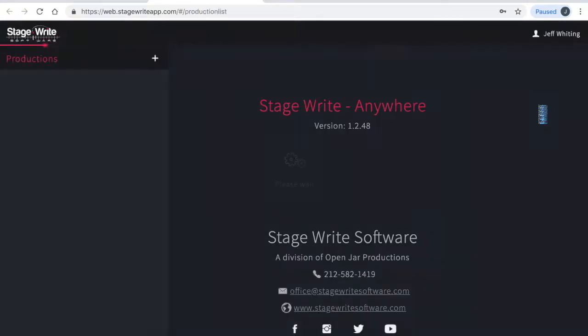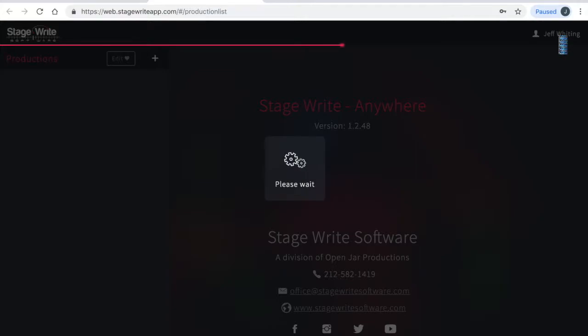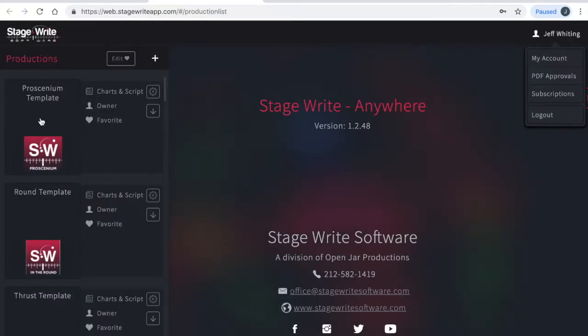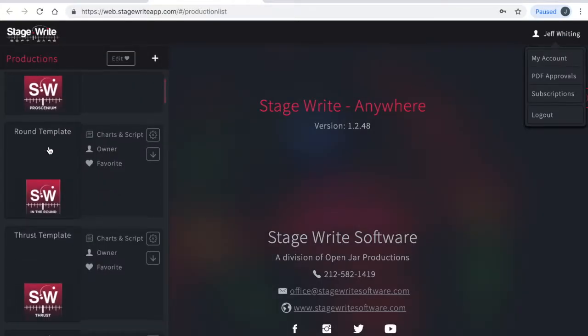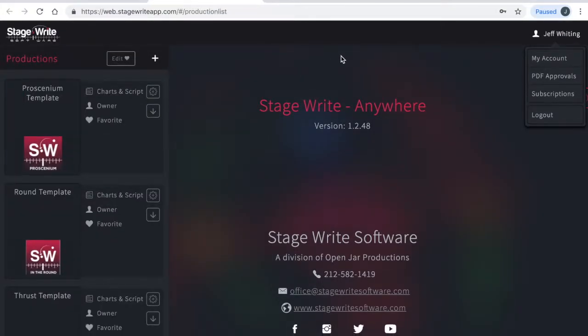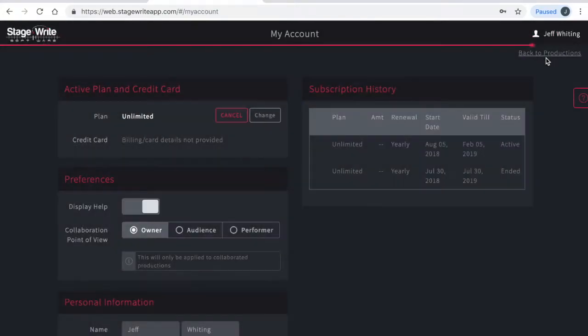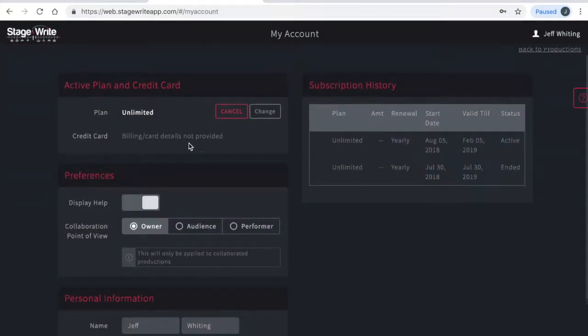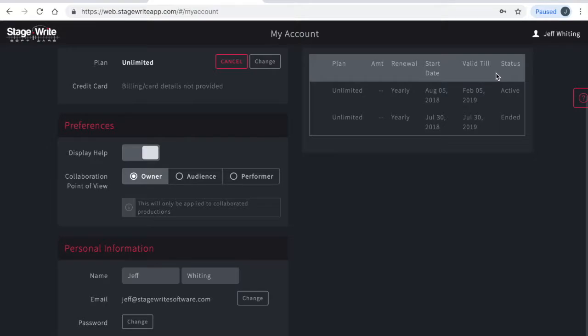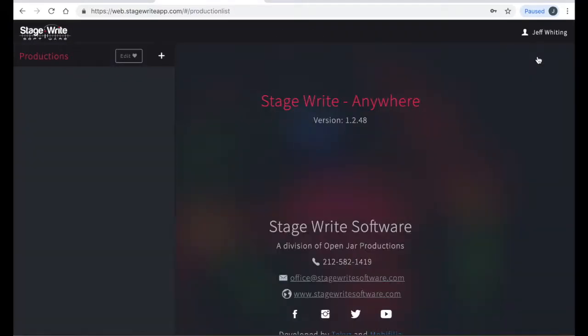That will take you to the home page. Here on the left side is the list of productions in your account. If you tap on your username at the top right corner, you can see your account details, change your password or billing info, or make changes to your subscription.